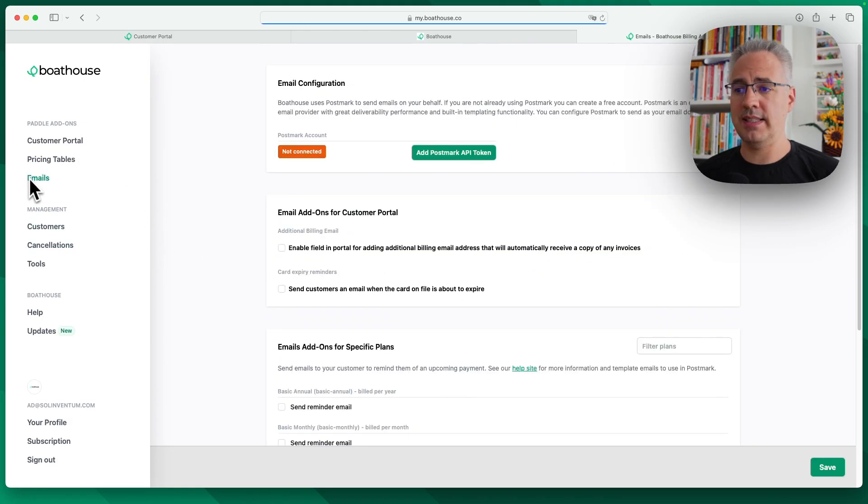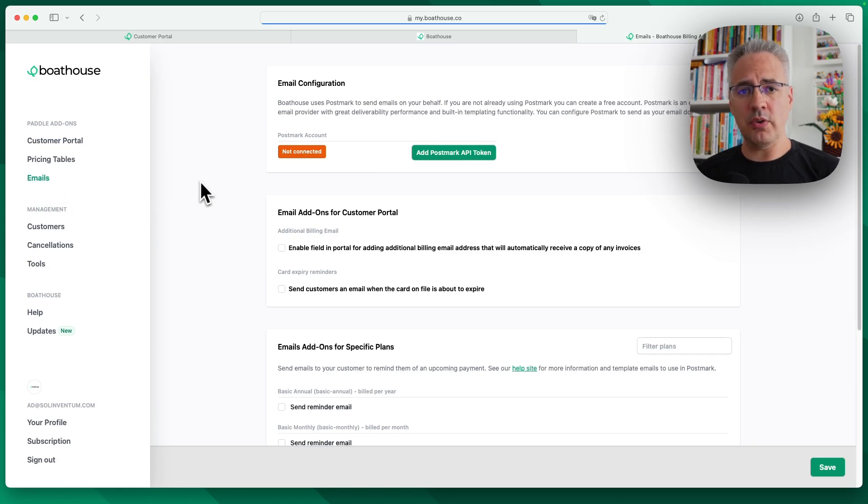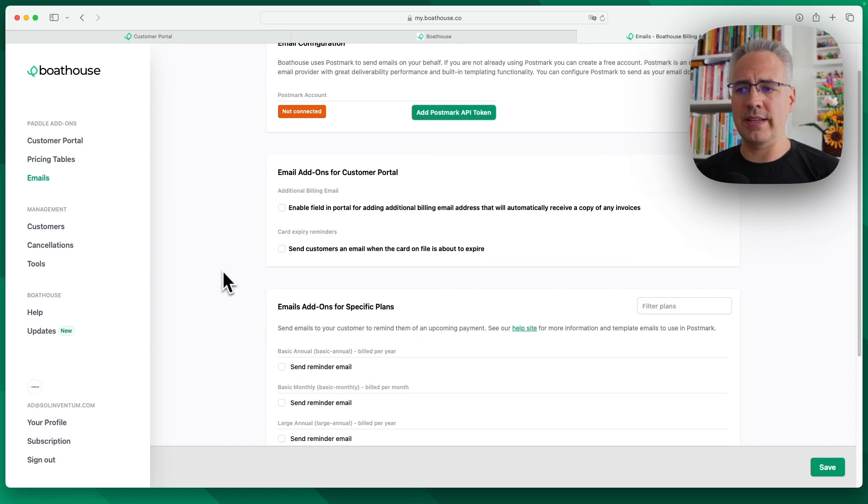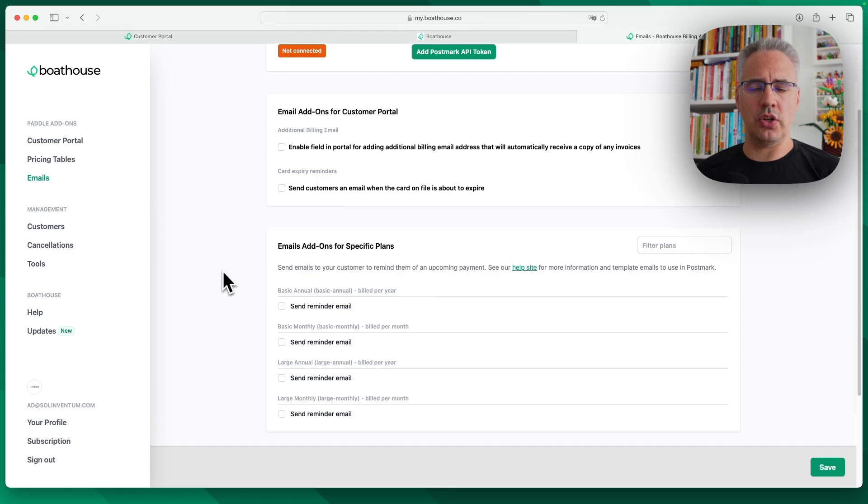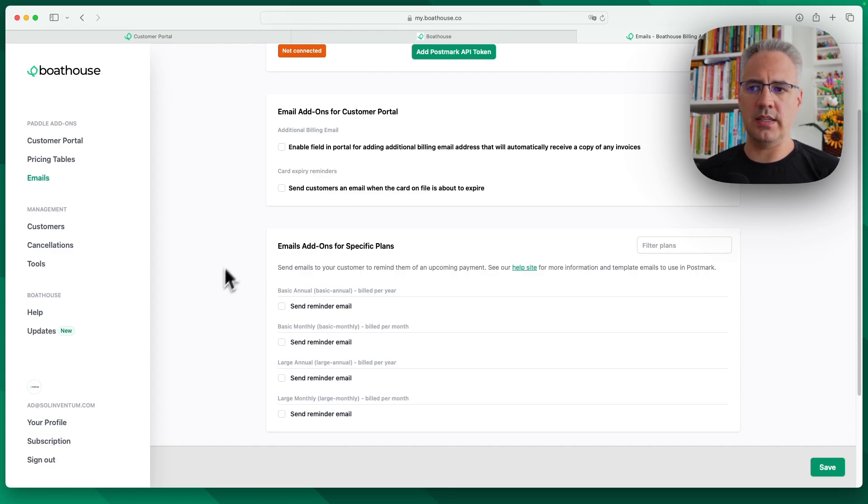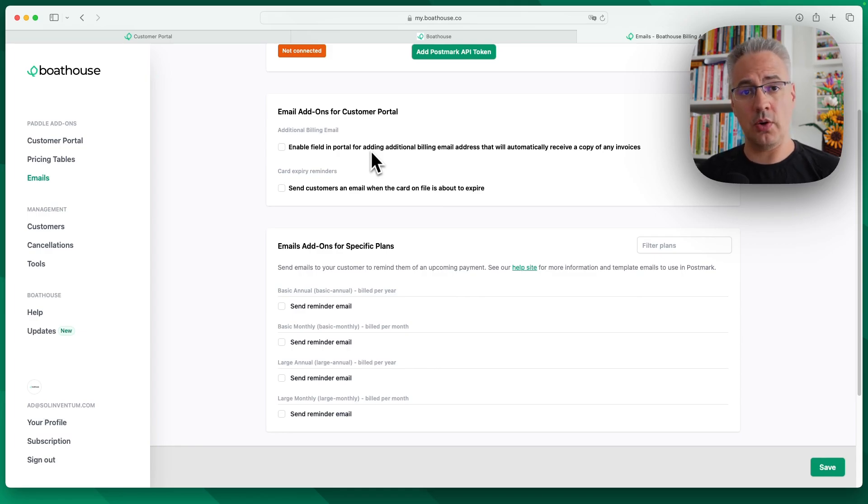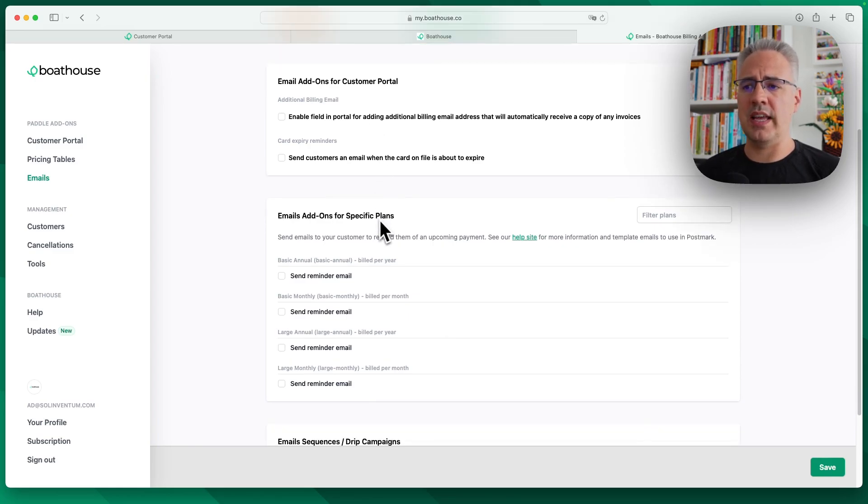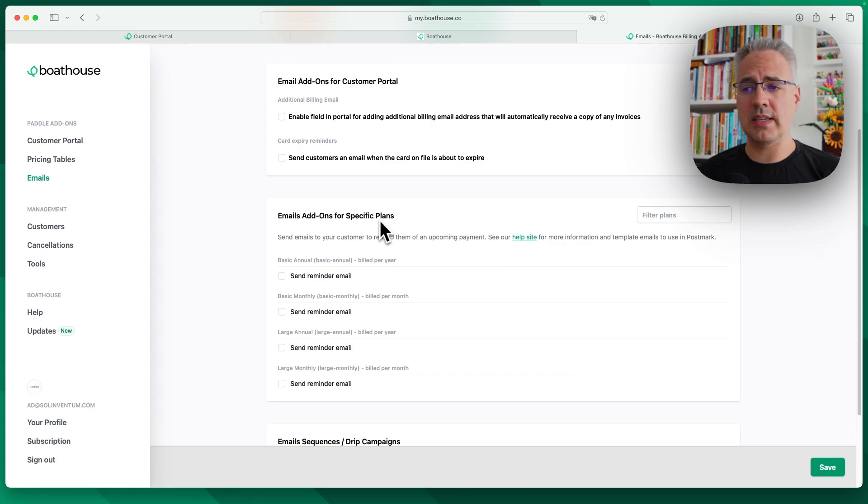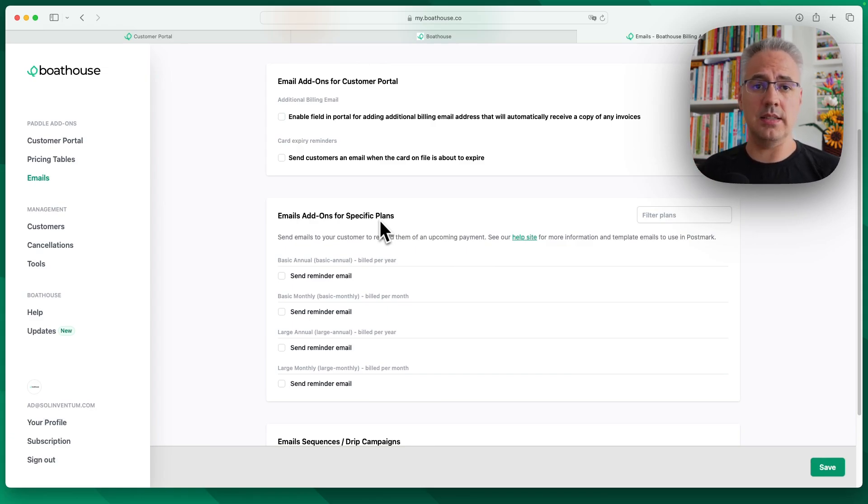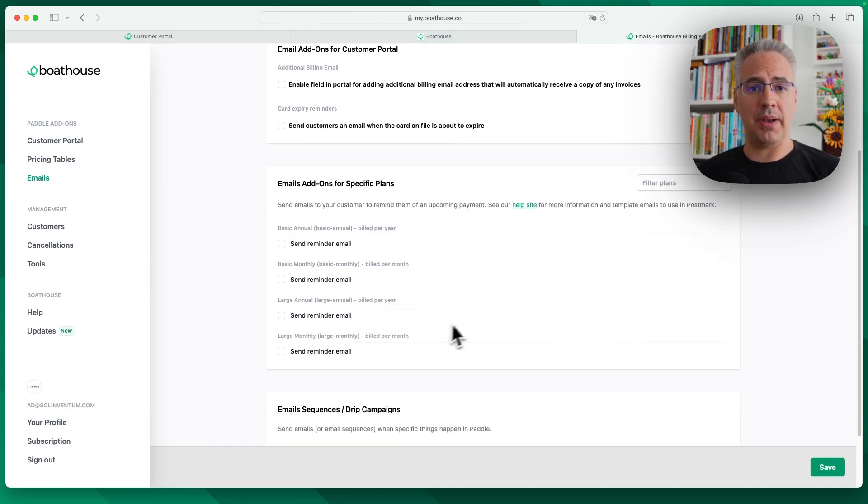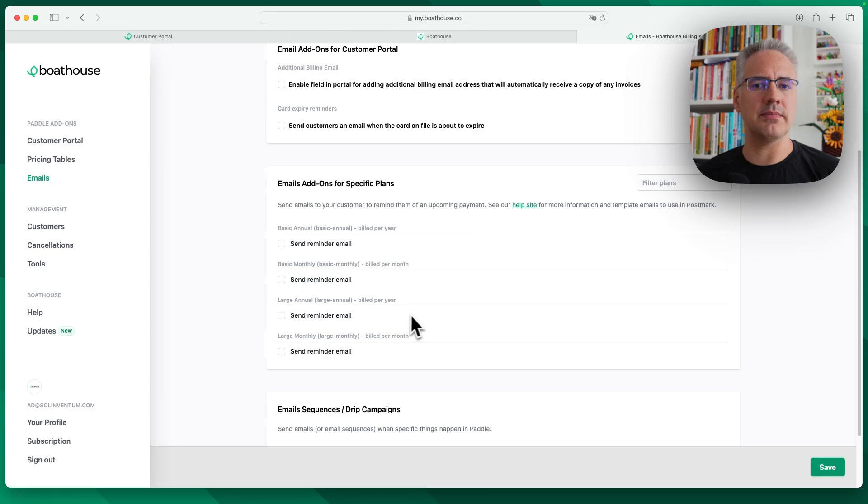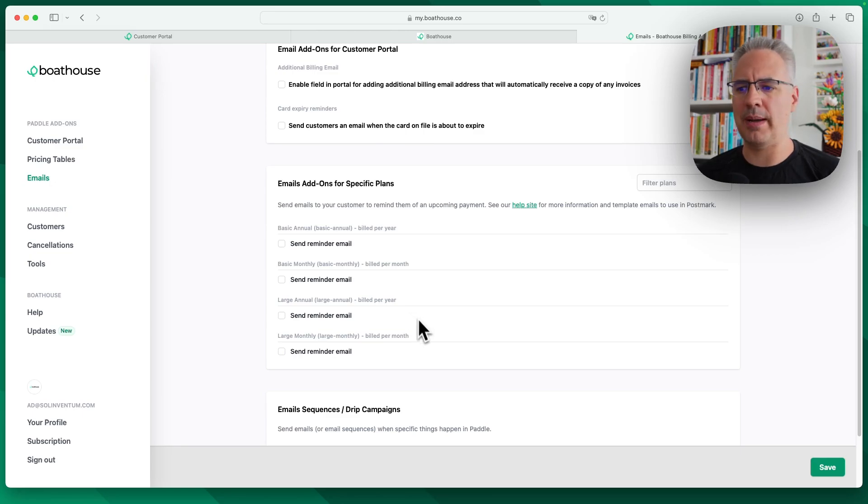Let's have a quick look at the email functionality. With Boathouse connected to a Postmark account, you can add certain additional options. For example, you can provide your users with an additional email address that all invoices get copied to. This is useful for accounting purposes, for example. You can send reminders for when the credit card is about to expire or if the plan is going to renew. But you can do this by plan. So for example, if you don't want to send reminders for monthly subscriptions, that's fine. You just activate them for an annual plan.